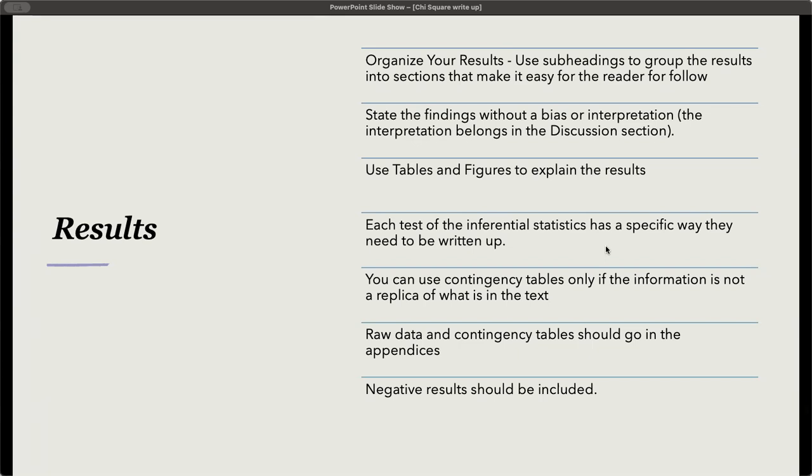You do not interpret the results in the results section. You just give the information, the numbers, the data, the figures. You can use tables and figures in this section to explain the results. Each test with inferential statistics has a specific way that it needs to be written up, and this is for APA formatting.